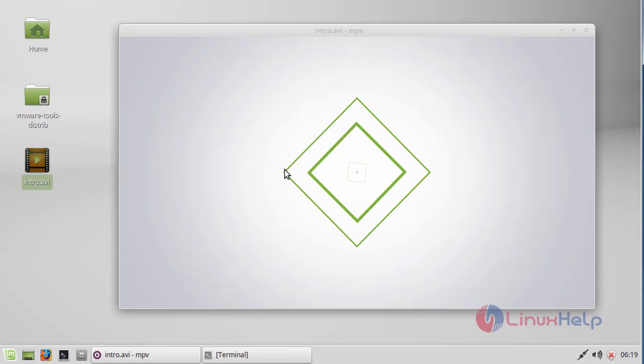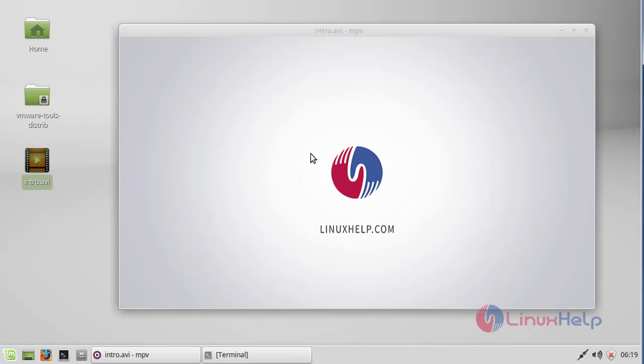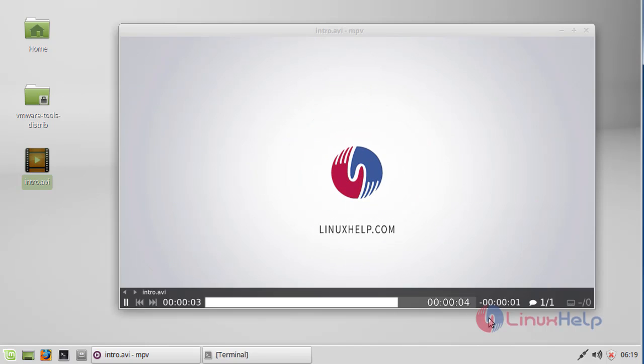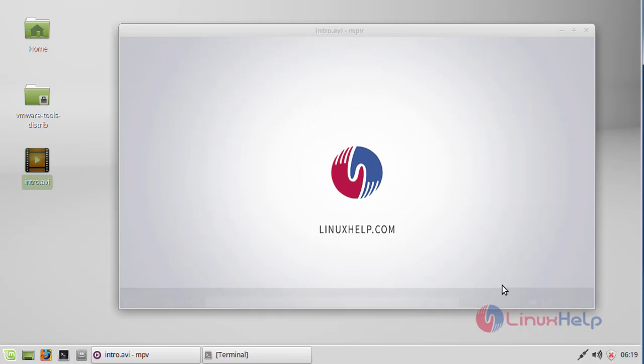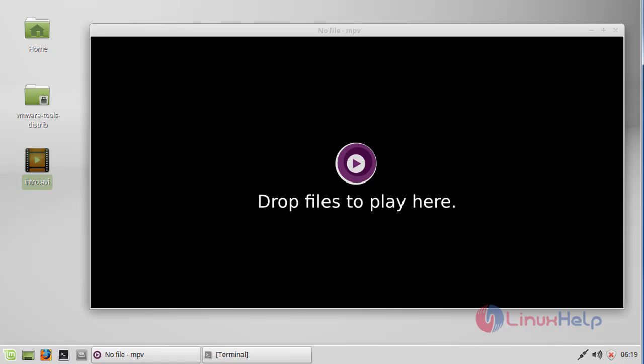Now it started playing. By the way, you can play your video files using this MPV media player. It's very simple to use and also very easy to install and a lightweight package. Enjoy watching this tutorial. Thank you for watching.